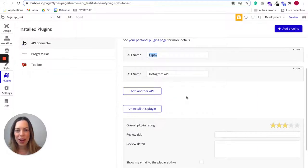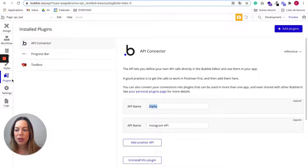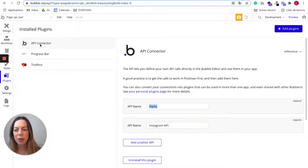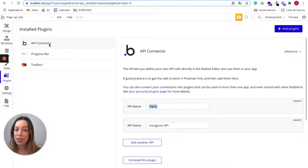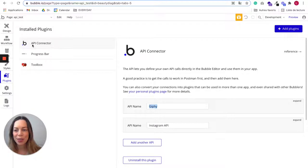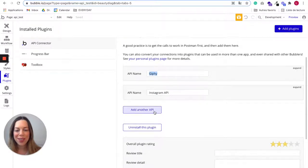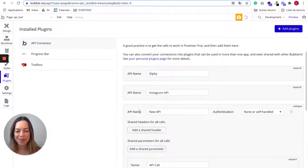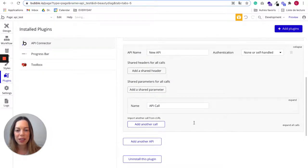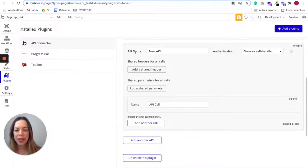To add a new API, you need to go in plugins and have the API connector plugin installed. It's free and very quick to install. You just need to install this API connector, and next you need to click on add another API. When you click on it, you will see API name, new API. So let's name it.